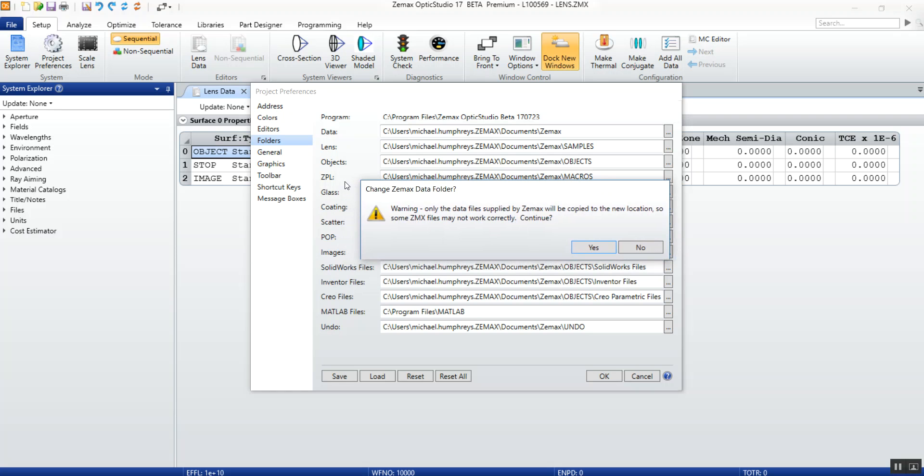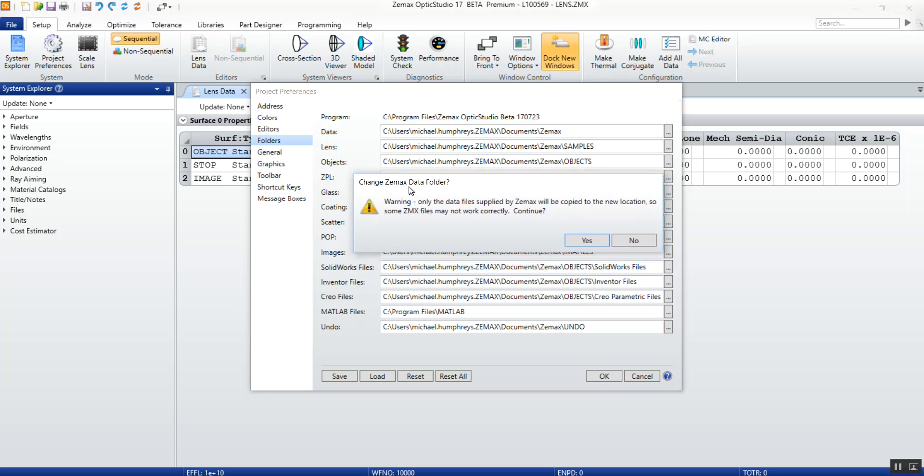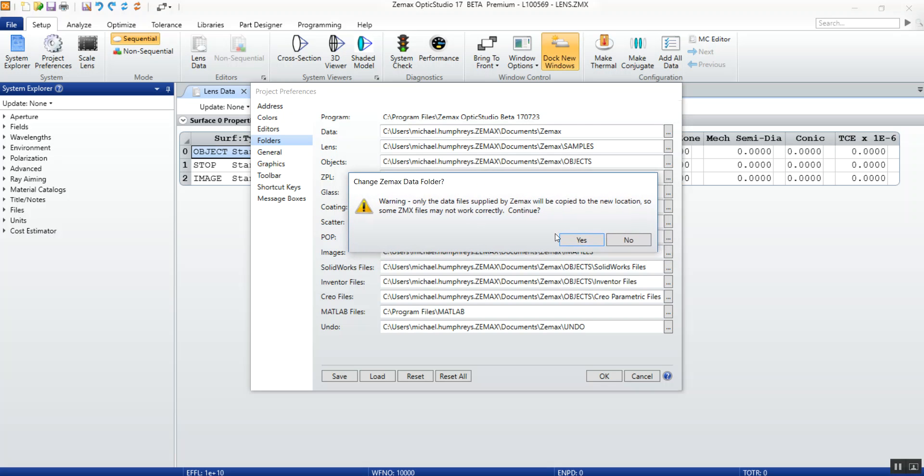What this means is any custom macros, glass catalogs, coatings, scatter, etc., will not be copied to the new data location. However, you can manually move these files as needed later on.